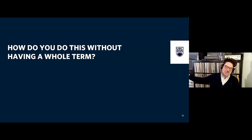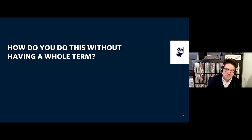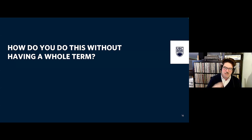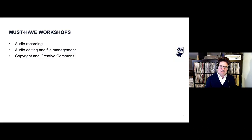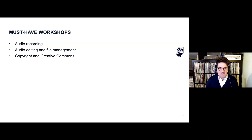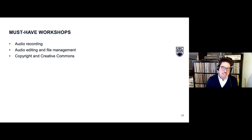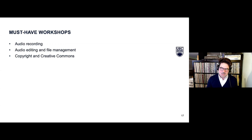That's all very nice for a whole term, but what happens when you don't have a whole term and this is just one assignment among many? Here are some things I'd recommend if you're trying to bring in an audio assignment. There are some must-have workshops. You need something around audio recording — this could be 20 minutes to half an hour — just helping students figure out how to record on their phone and figure out technique.